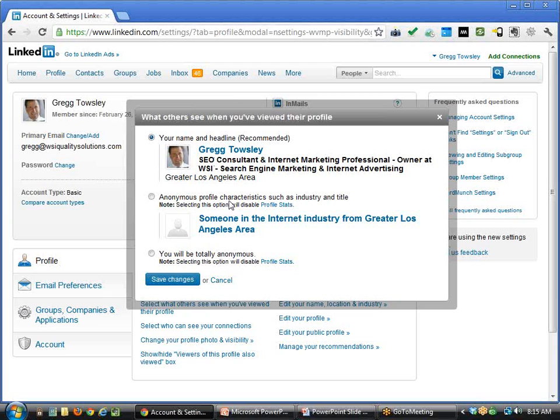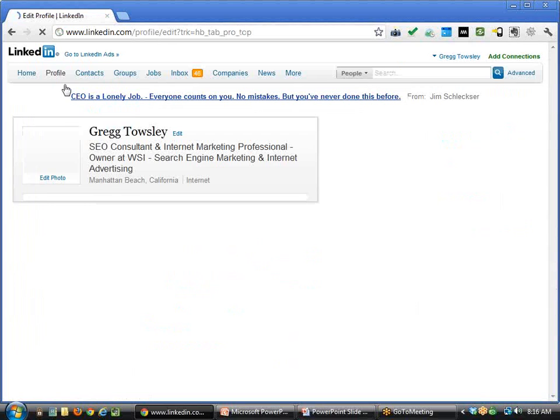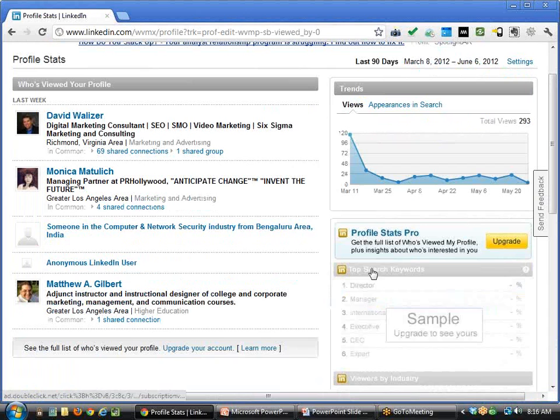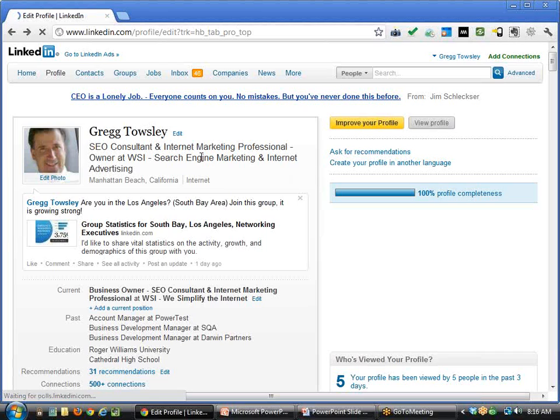Here's what others see when you've viewed their profile. Some people check the anonymous setting. I would much rather, when searching for a prospective client in advanced search, love for that client to go to their profile and see that I've searched for them — now they pick up the phone and call me because they have a need for my solution.